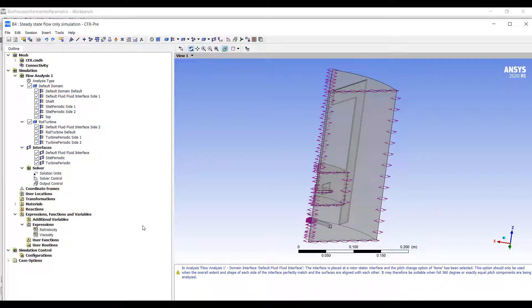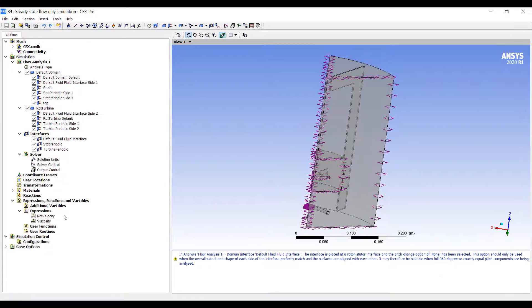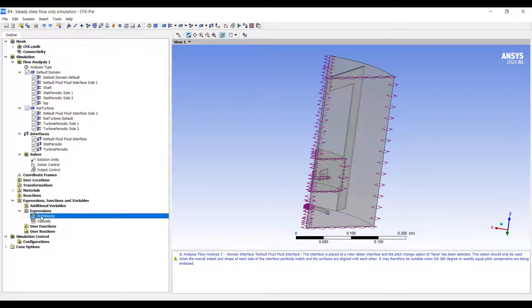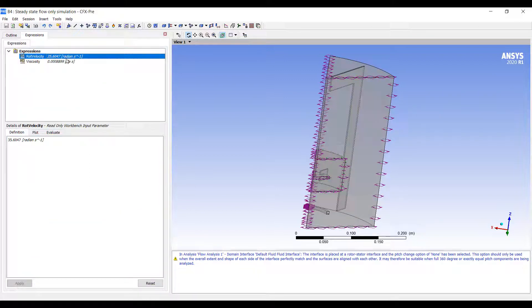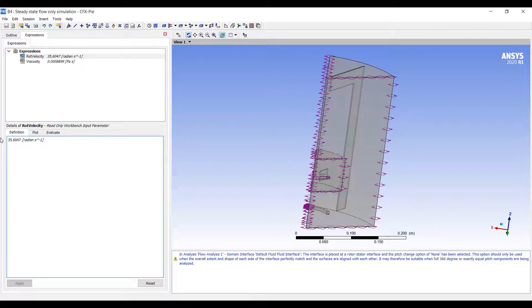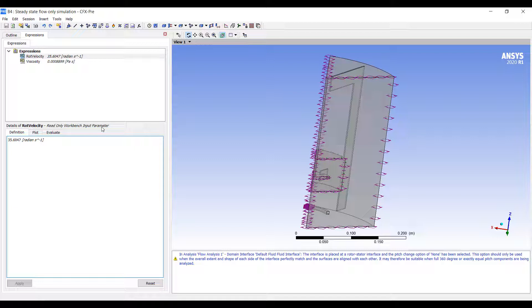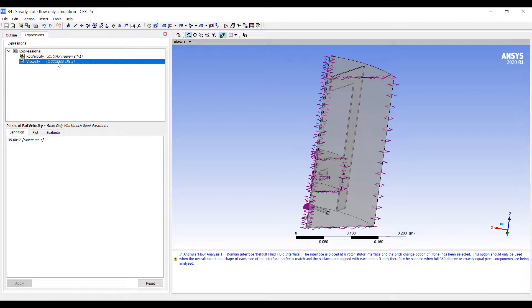The way we specify parameters is we create expressions. These are simple constants. You can put in any units you want. I'm starting at 35 radians per second here, which corresponds to about 340 revolutions per minute. And we have a viscosity value here.